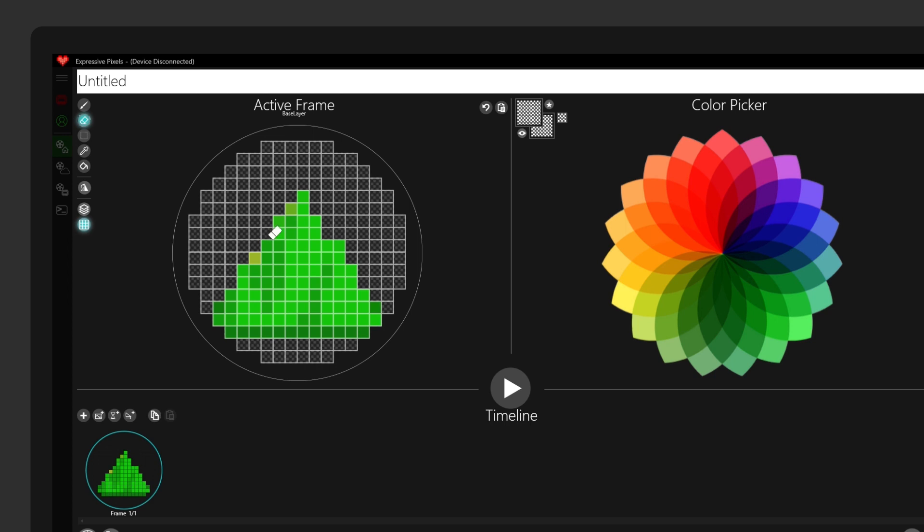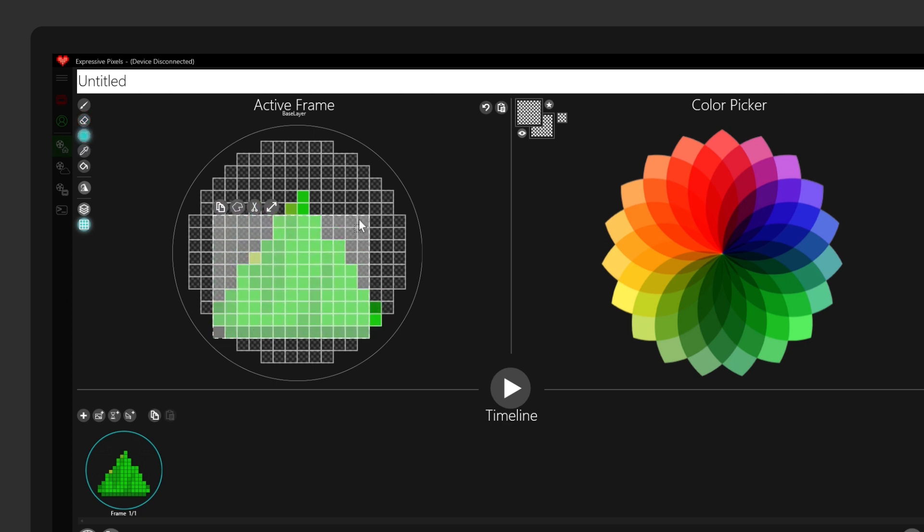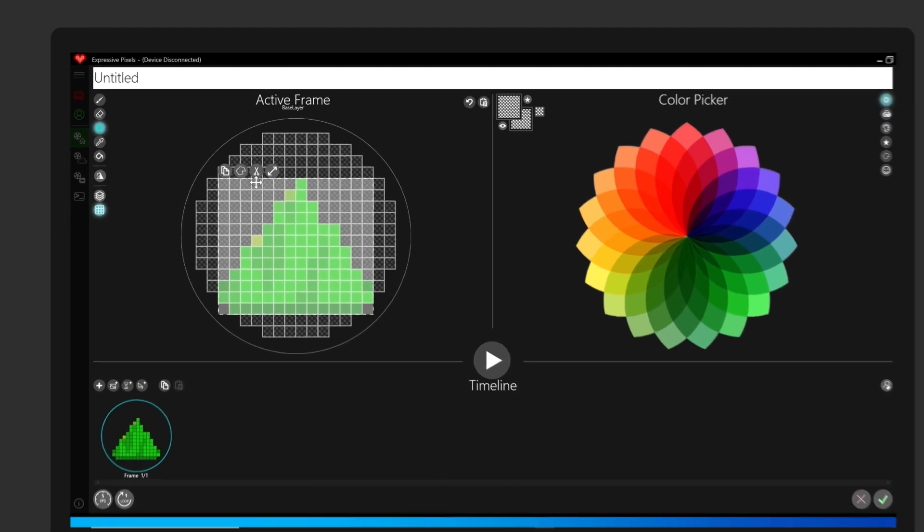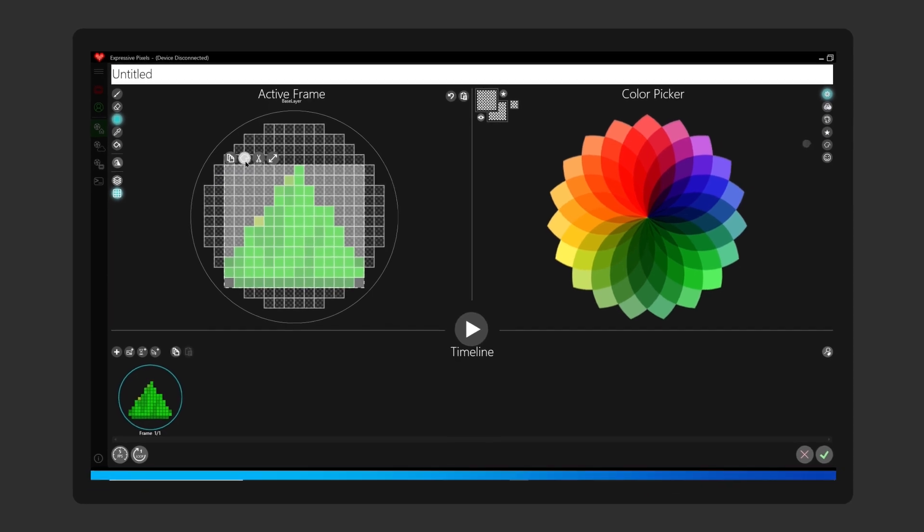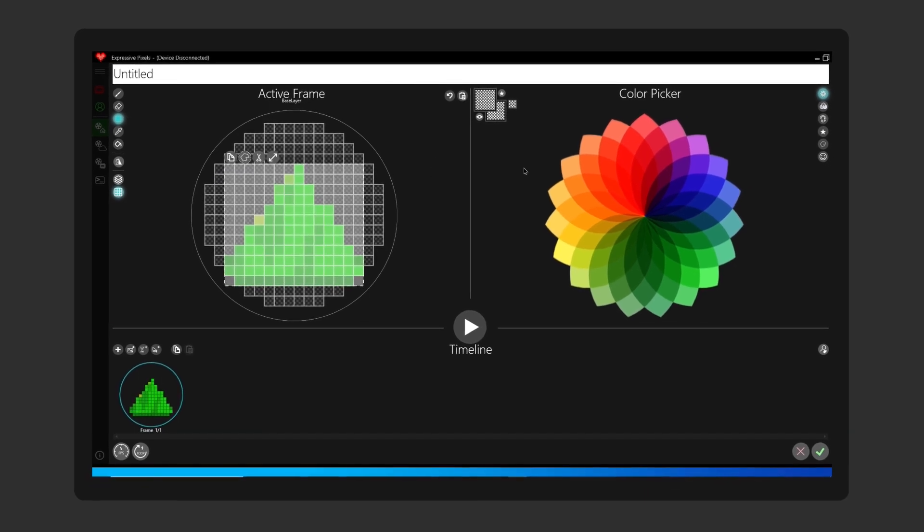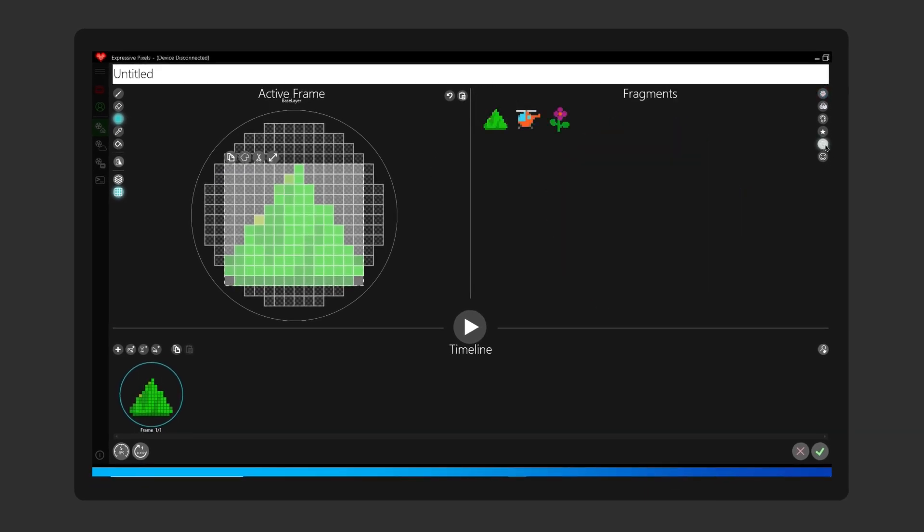Okay, so again, I want to create a fragment, so I will highlight my mountain and create a fragment. Okay, and now my mountain and my helicopter are ready to use.